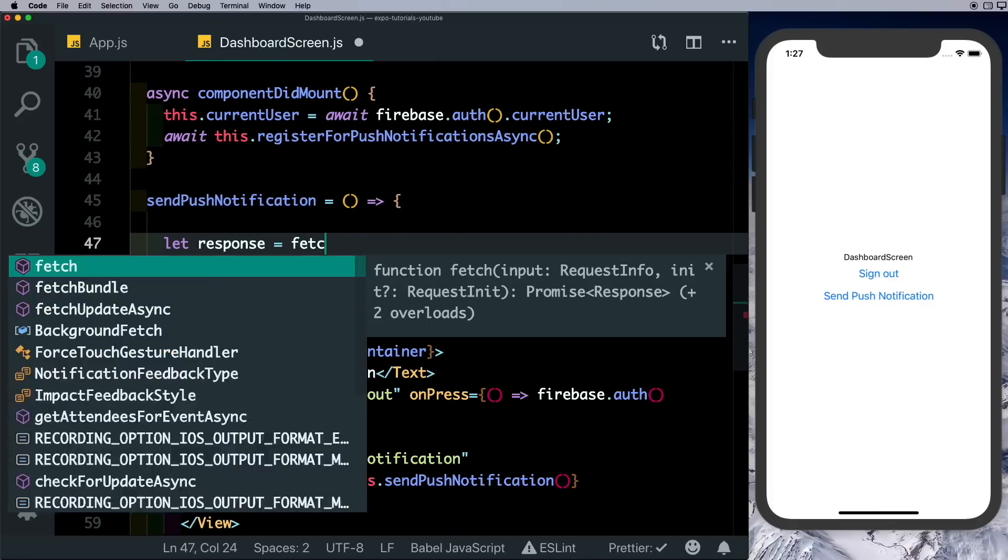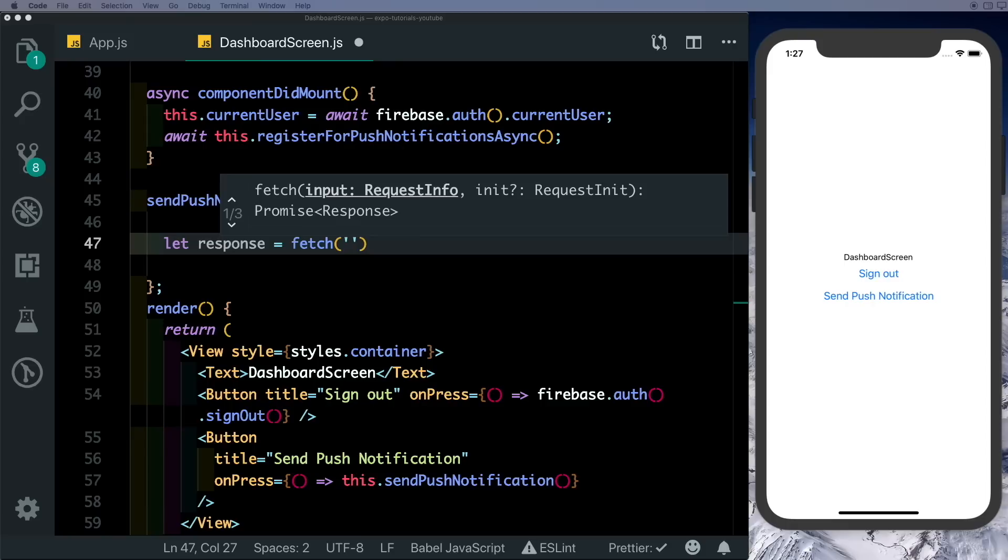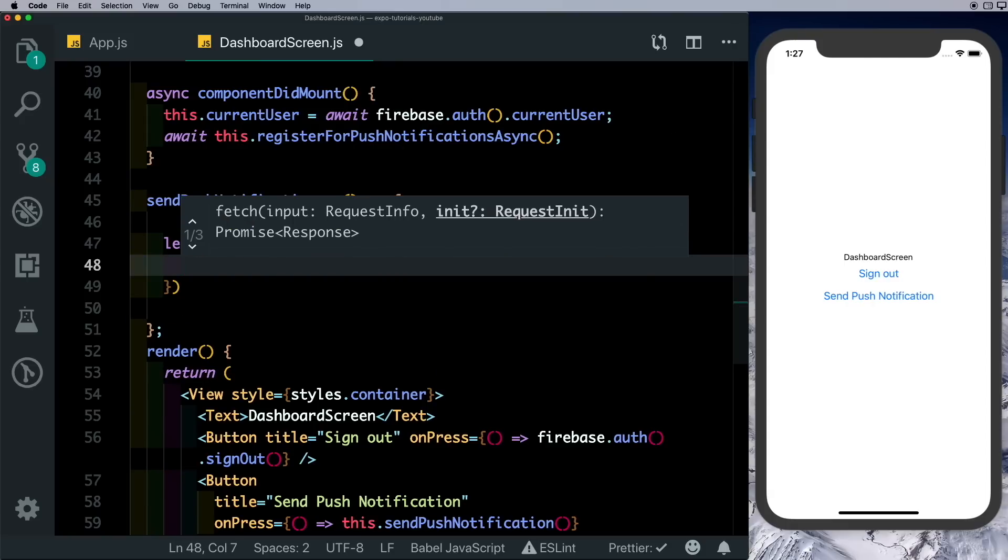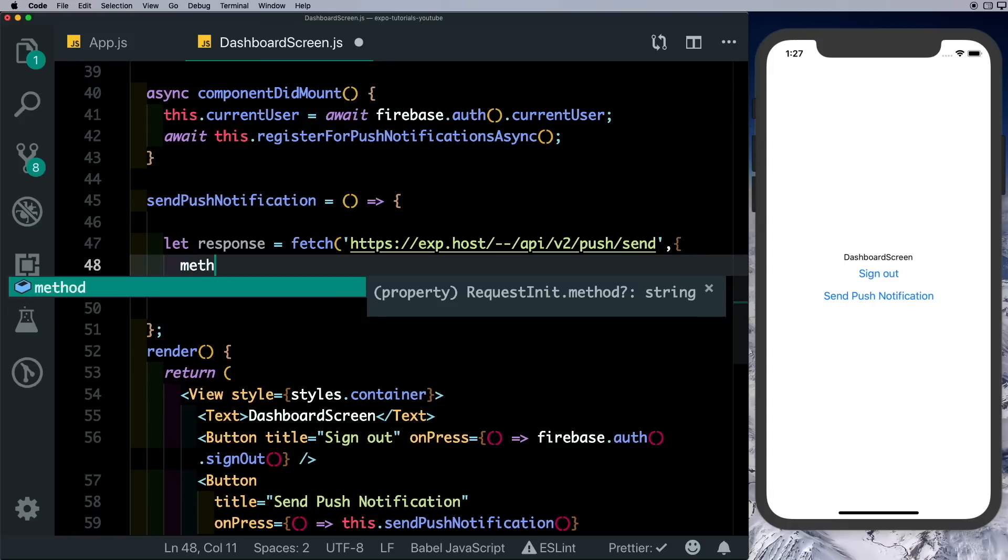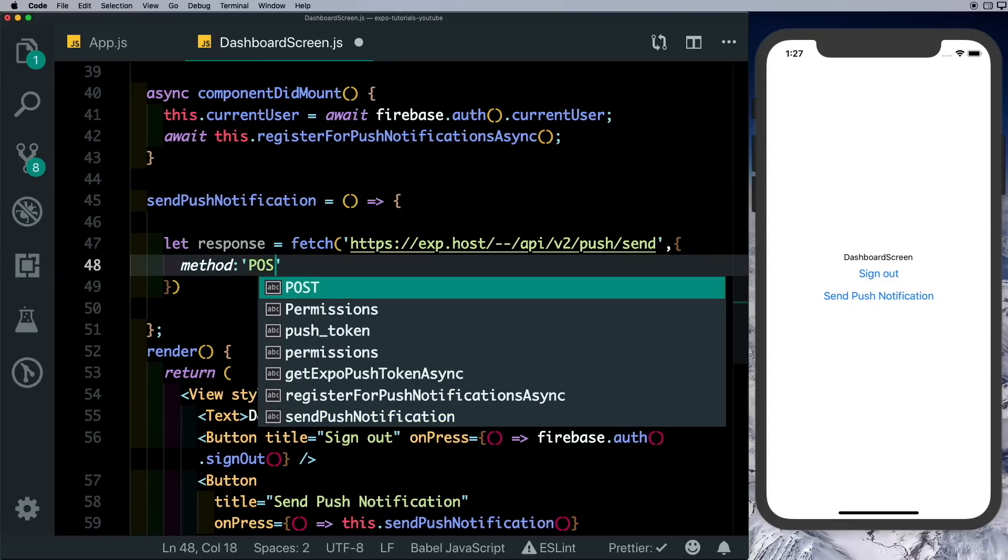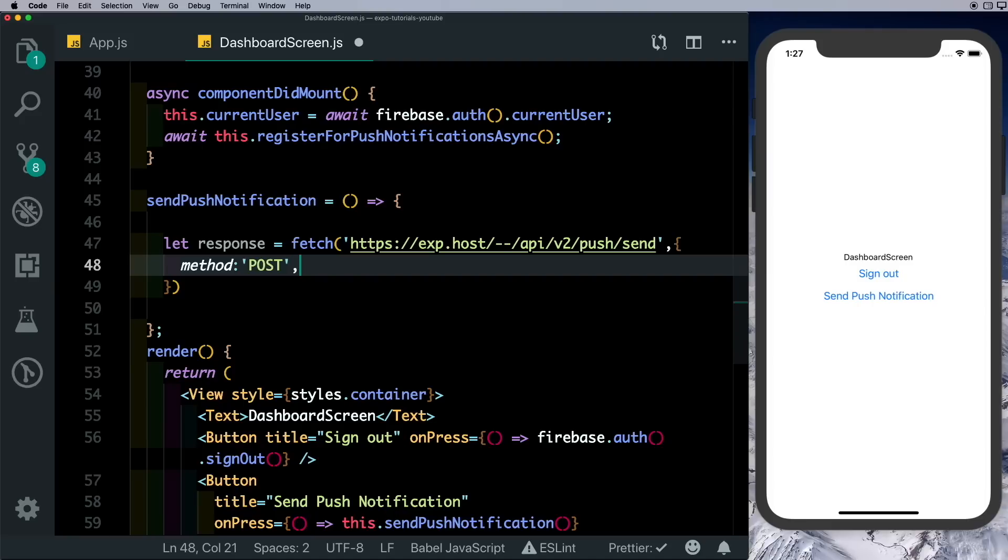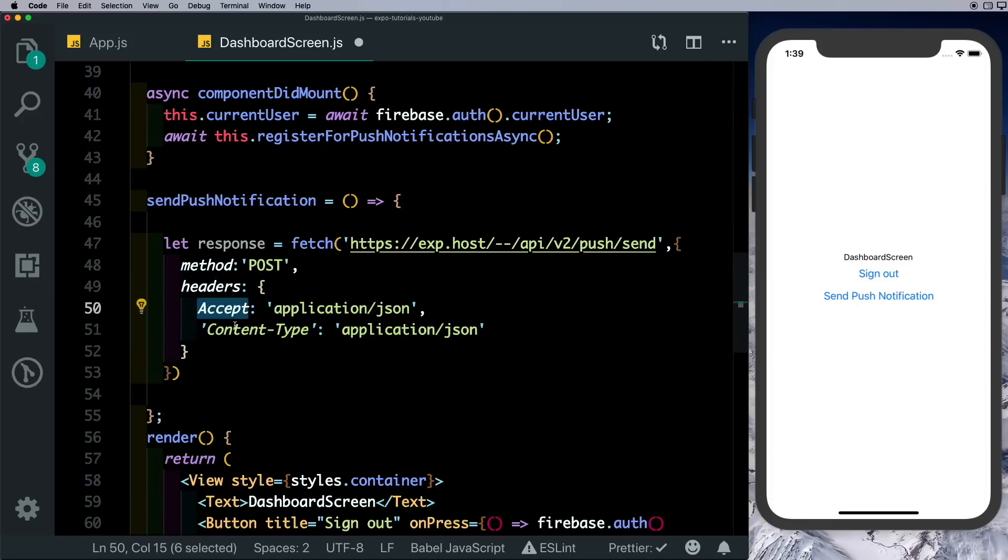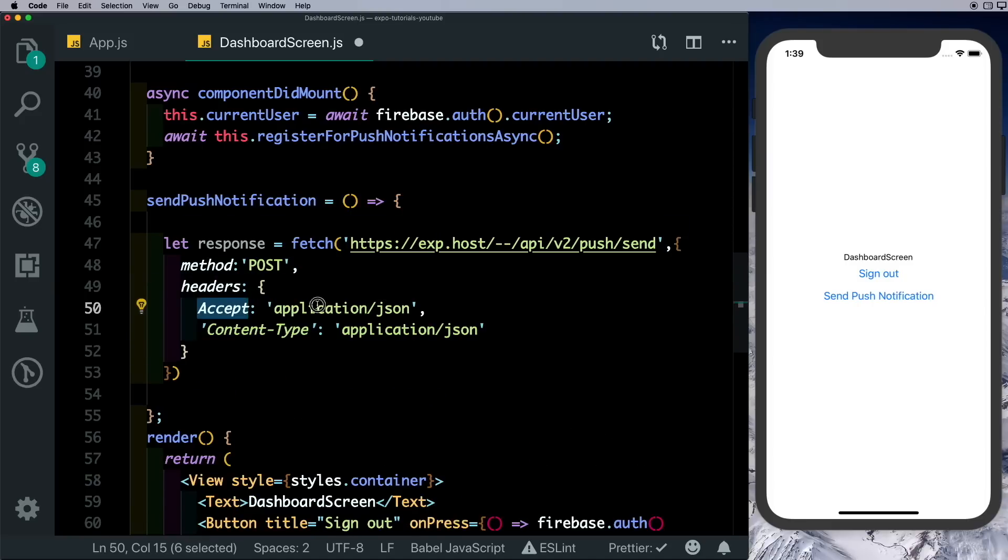We'll copy the API address. The method we want to pass in is a POST method and we'll also pass in headers here.